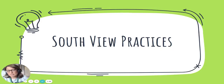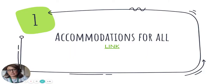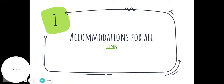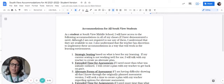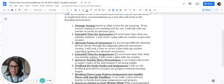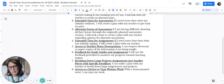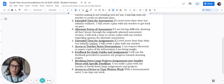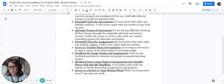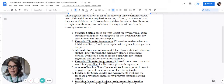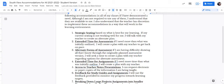We want to share some additional information on self-view policies, including our accommodations for all. These are things available to all learners, including strategic seating, extended time for assignments, alternative forms for assessment, extended time on projects, access to teacher notes, feedback for study guides and assignments, breakdown of large projects, and access to a device to write at any time. These accommodations are available to all learners.